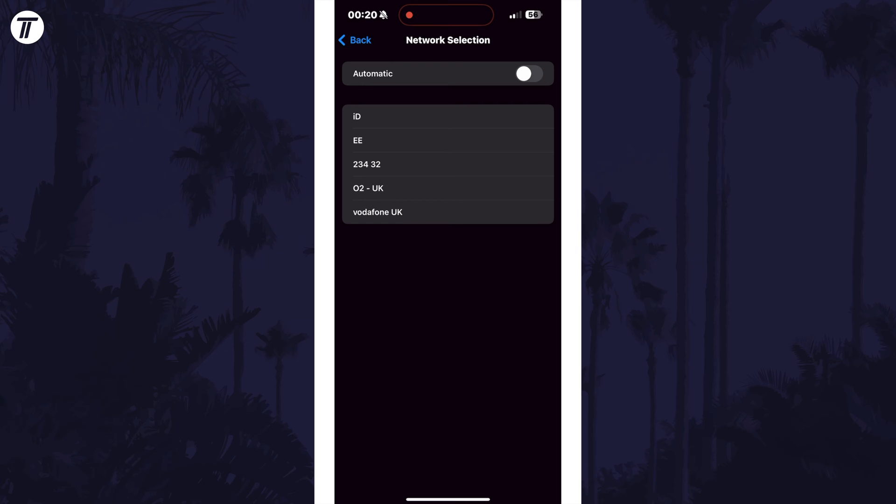You should then see the list of networks or carriers that you can choose to use instead. Tap on the one you want to use, wait a second, and it should select it.